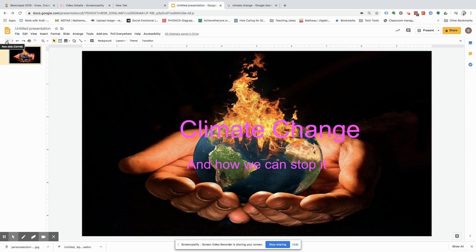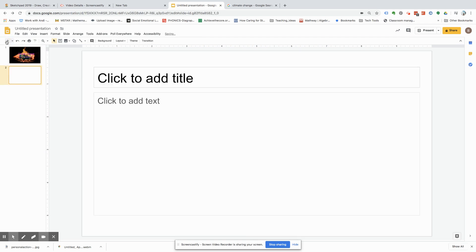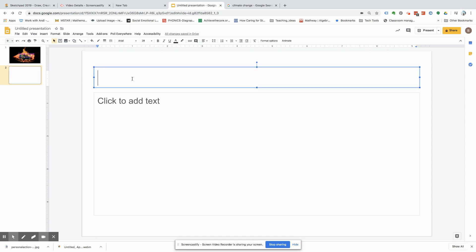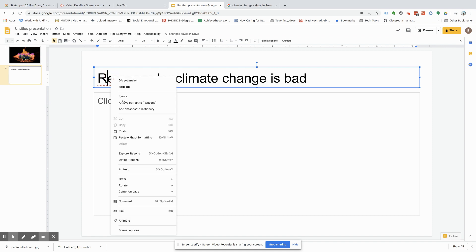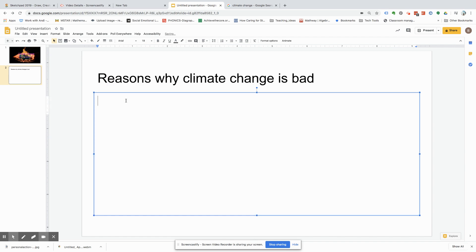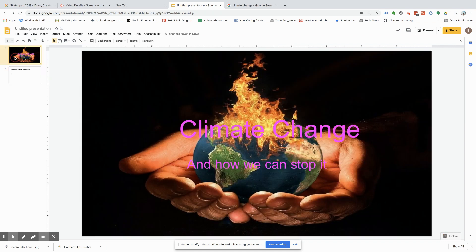And then we're going to add another slide. And then let's say reasons why climate change is bad. I'm just making these up as we go. One, two, three, and then blah, blah, blah.